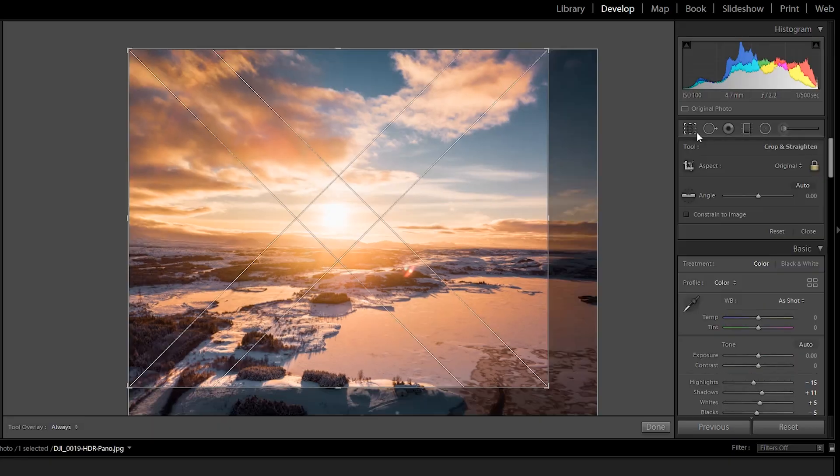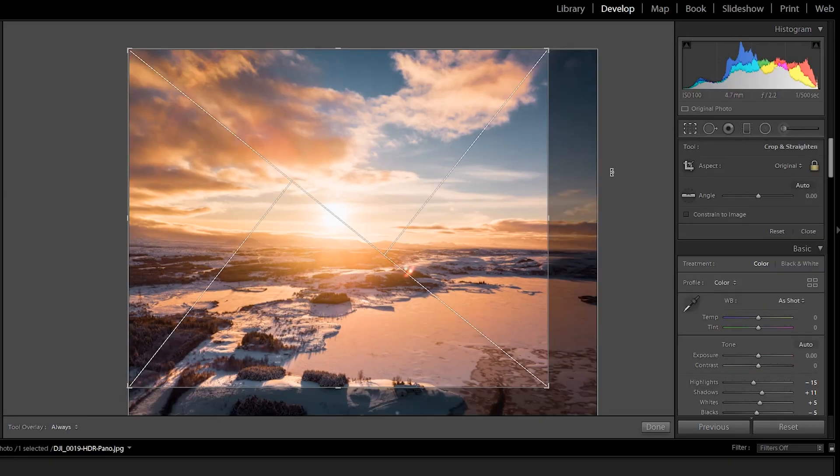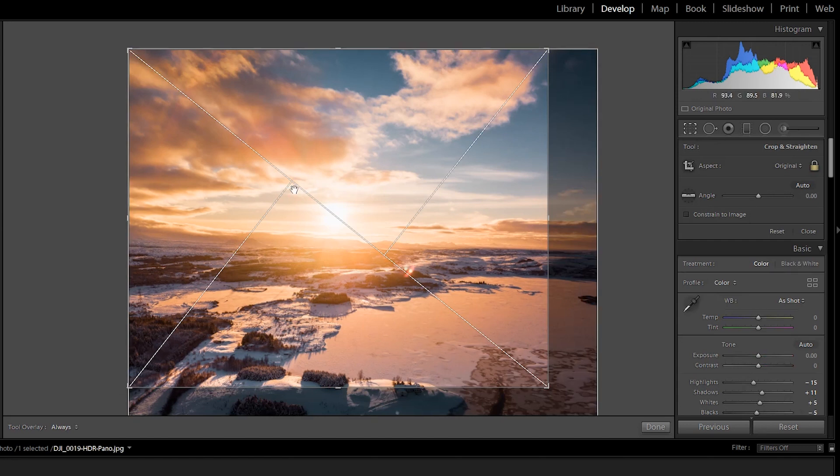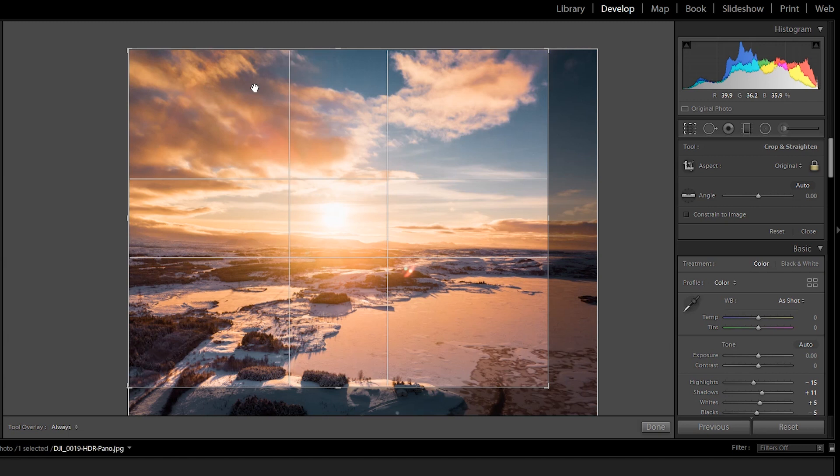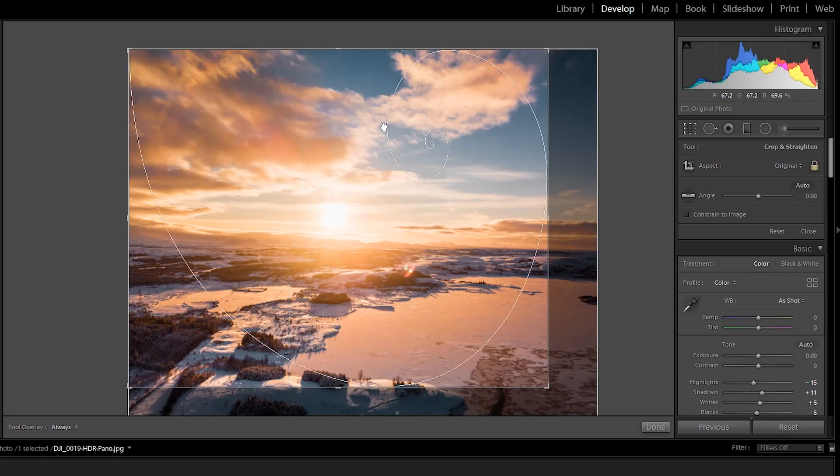But there are a few more. So we go back here and we press O again. Now we get a different type of guiding lines. And if you press O again, you get another one. This one is similar to the first one except the middle is now more narrow. And then we have the spiral.